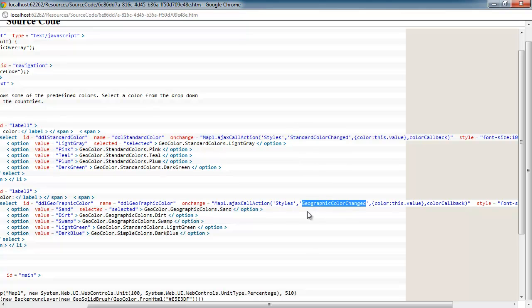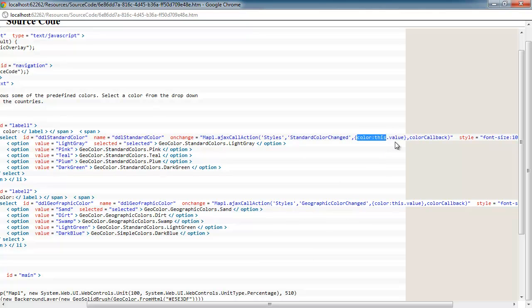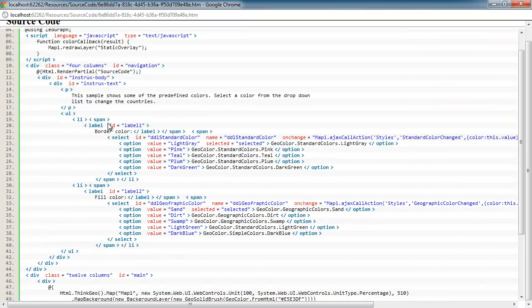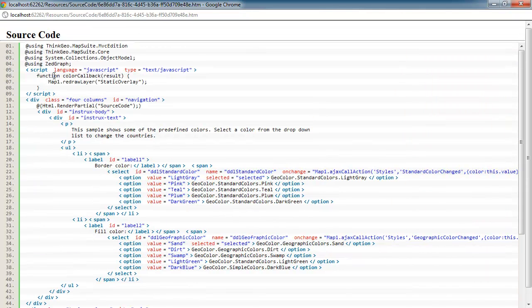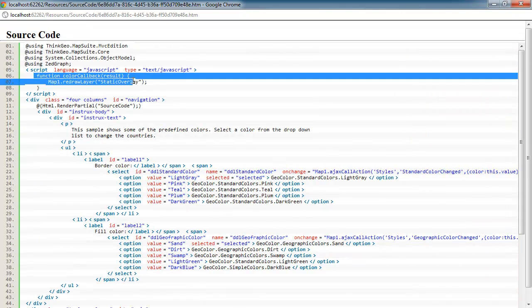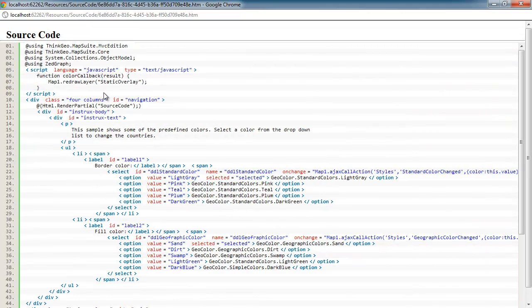And this one we're going to call the geographic color changed. We're going to pass in what color the user wanted. And once we're done with the server, we're going to call the color callback JavaScript function, which is up here and just redraws the static overlay so the map reflects the new color.